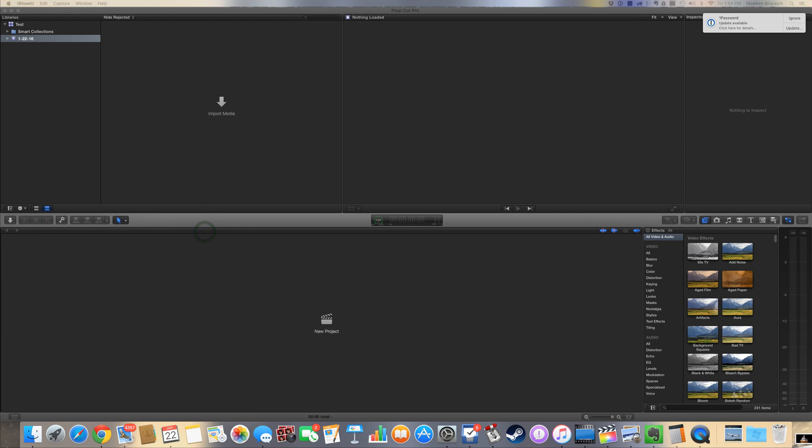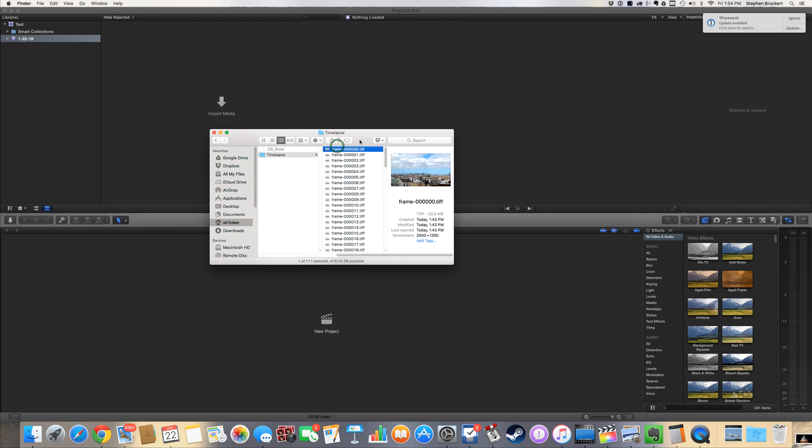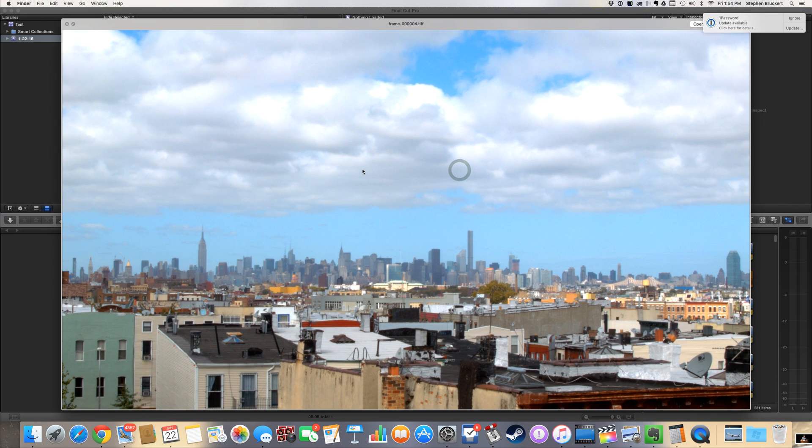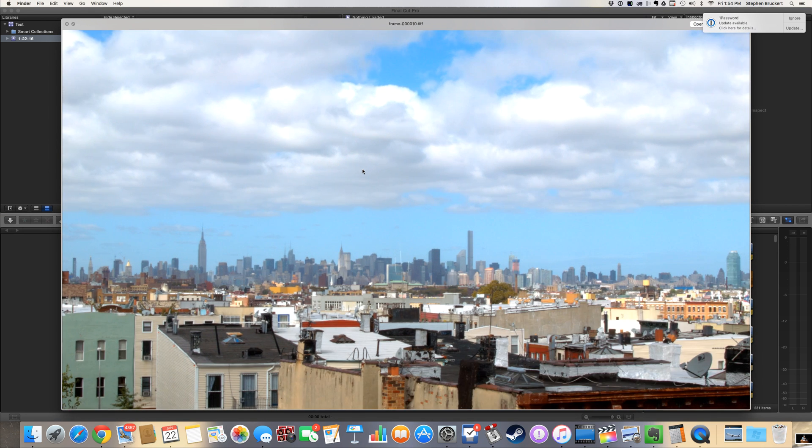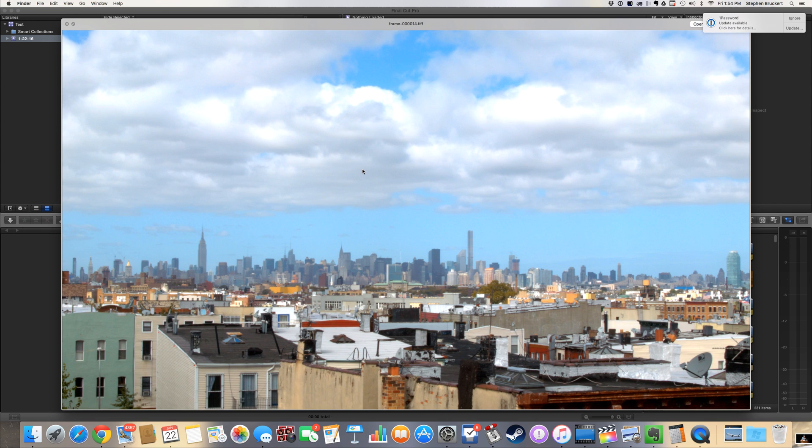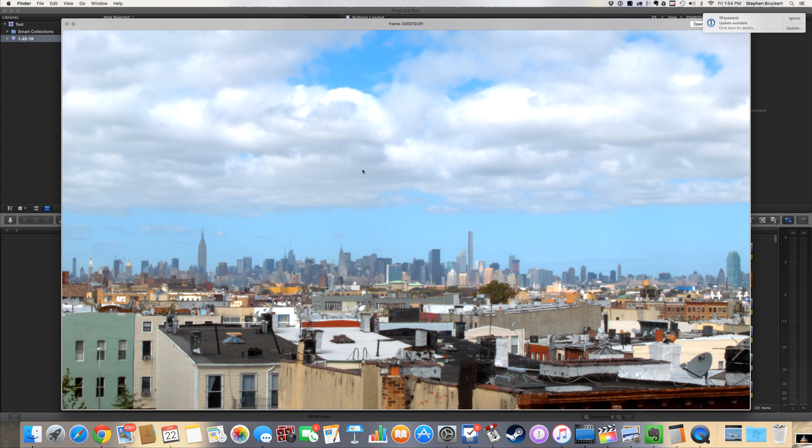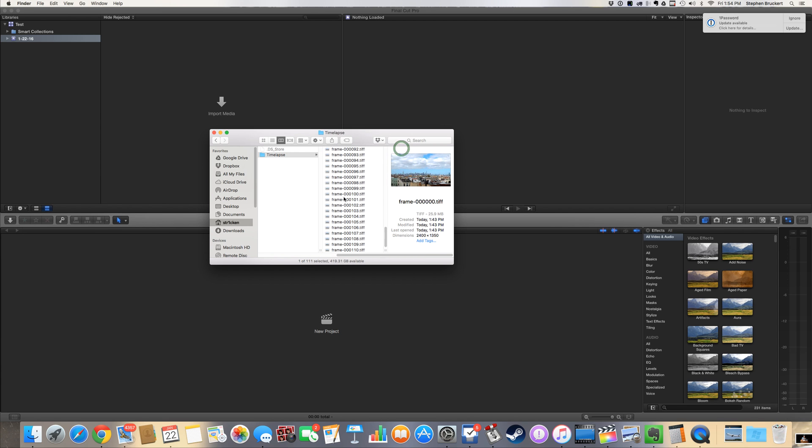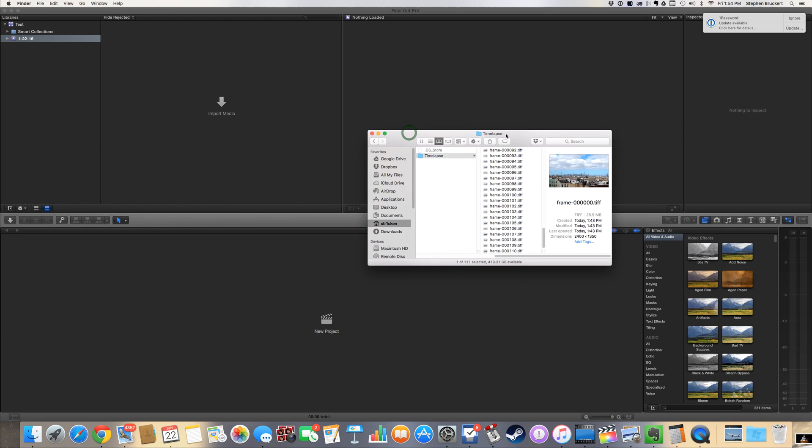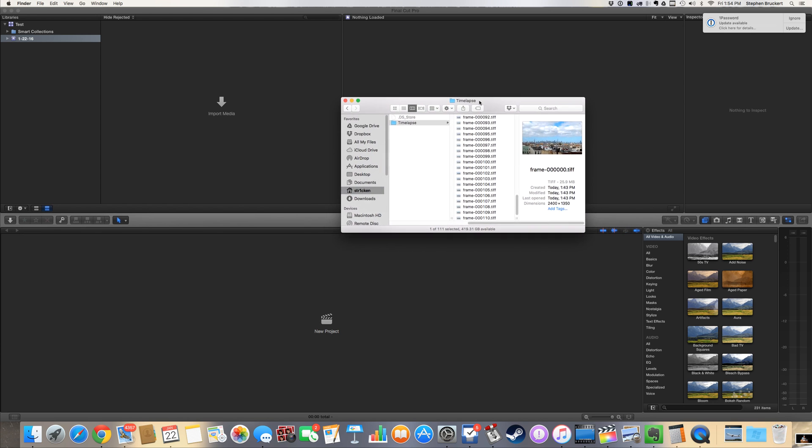We've got a time-lapse of the New York City skyline that I took. It's a whole bunch of 111 stills of New York City skyline and I want to bring them into Final Cut Pro X and use them.